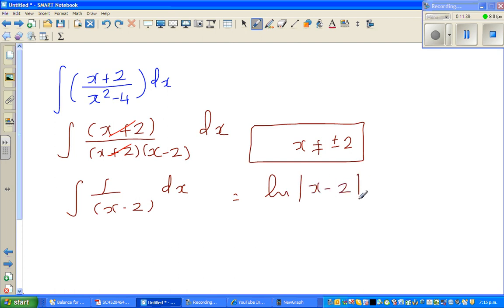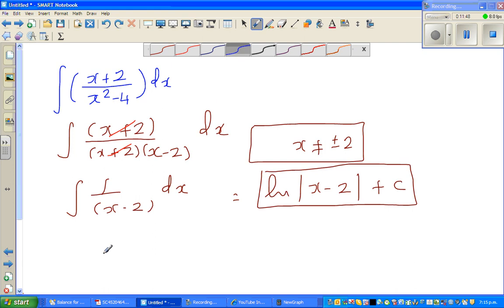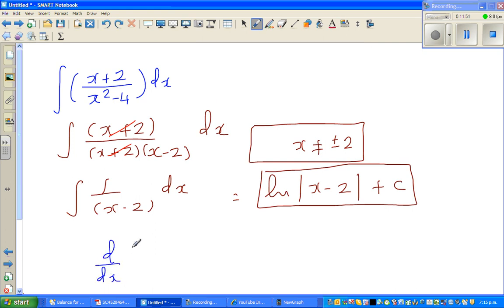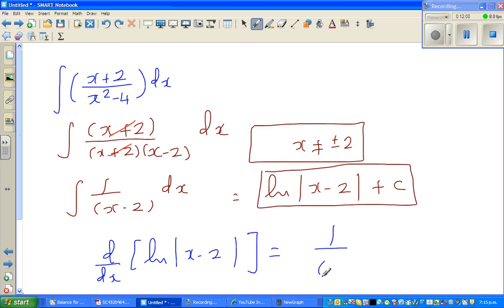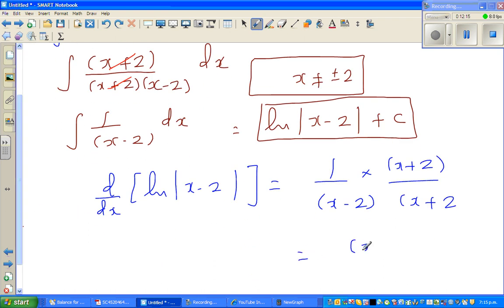There's no need for u-substitution here — this is simply natural log of |x minus 2| plus c. To check, differentiate: d/dx of natural log of (x minus 2) equals 1/(x minus 2). You might say this doesn't match the original, but multiply numerator and denominator by (x plus 2) and you get (x plus 2) over (x squared minus 4) — confirming the answer. See you in the next video.